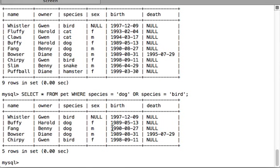Once the condition is done, we write a semicolon and hit enter. You can see that in our results we get records for all the dogs and all the birds. This is the way you write OR queries.